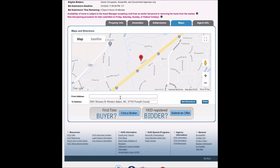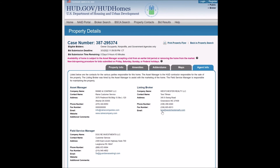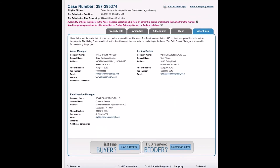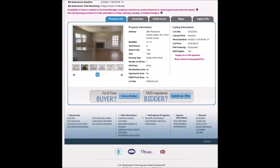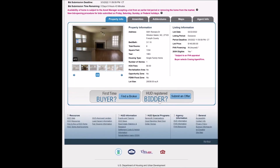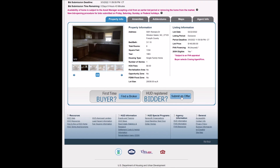There is a map section to tell you where the property is — you can put in your address to map directions. On the agent information page, you can find out who the asset manager and the field service manager for this property are. The field service manager is the company tasked with keeping the property from falling into disrepair. The asset manager oversees marketing and sales. In this case, we are the listing broker for this particular property. Note that only a HUD registered bidder can submit an offer on any HUD property.